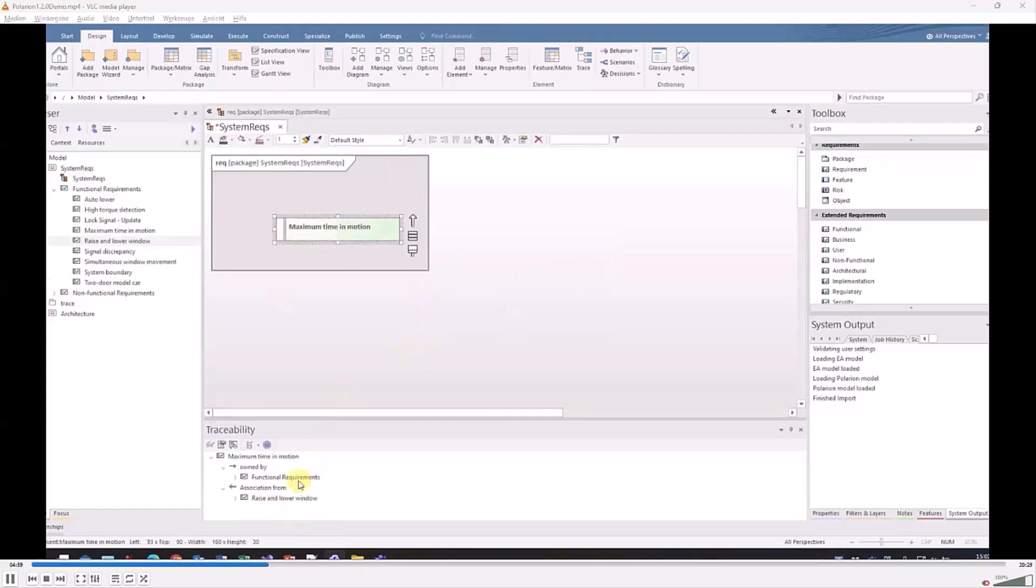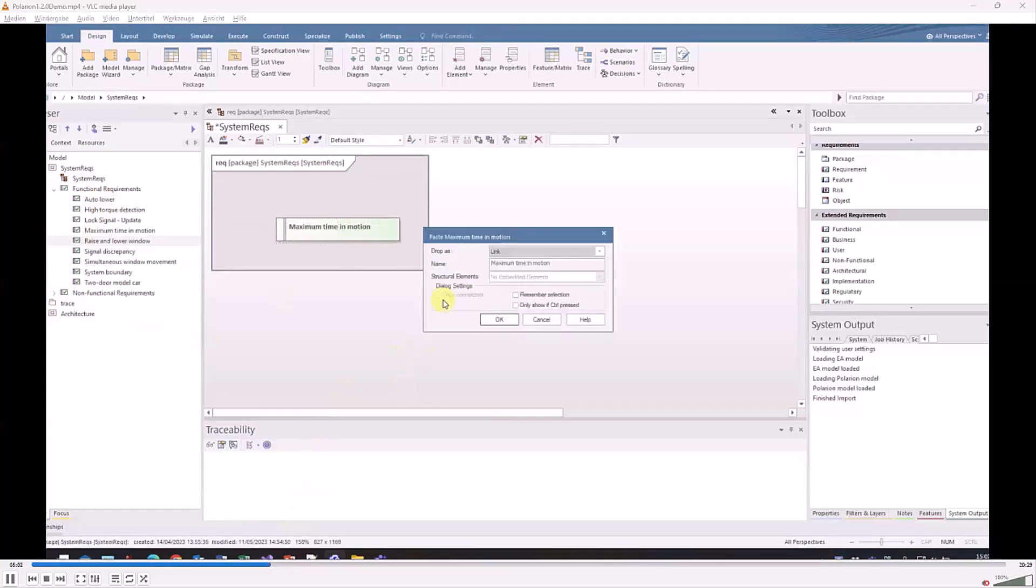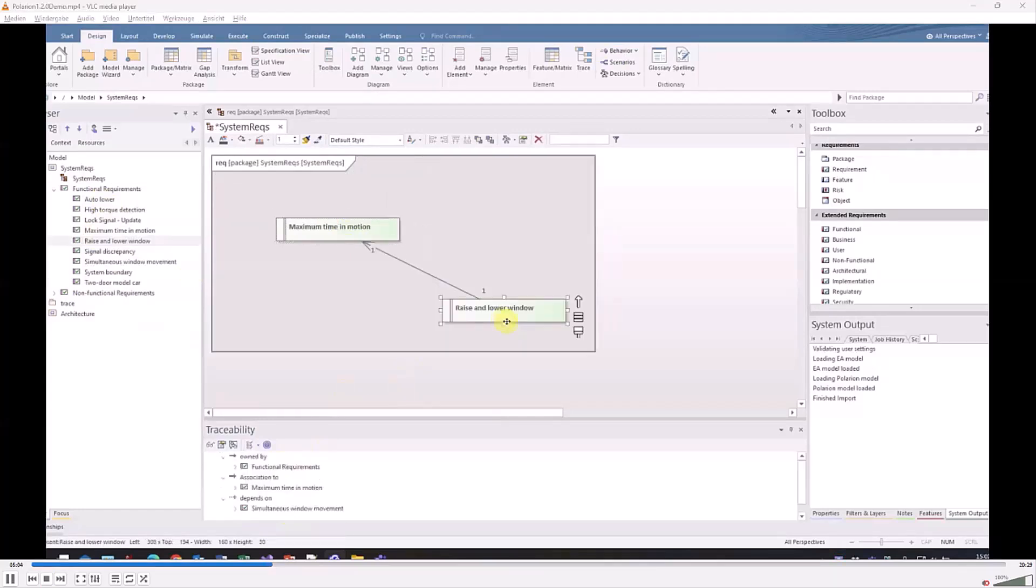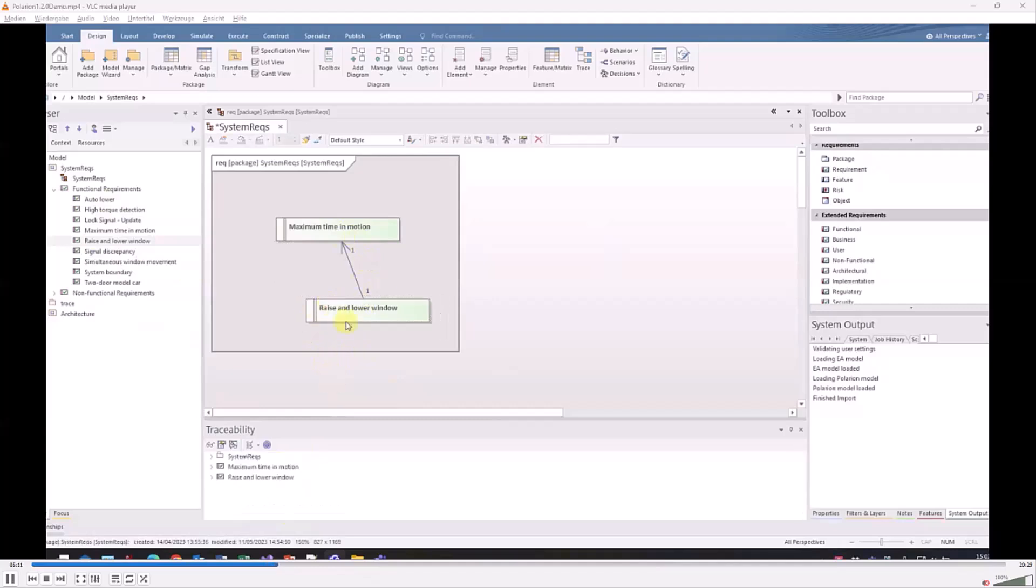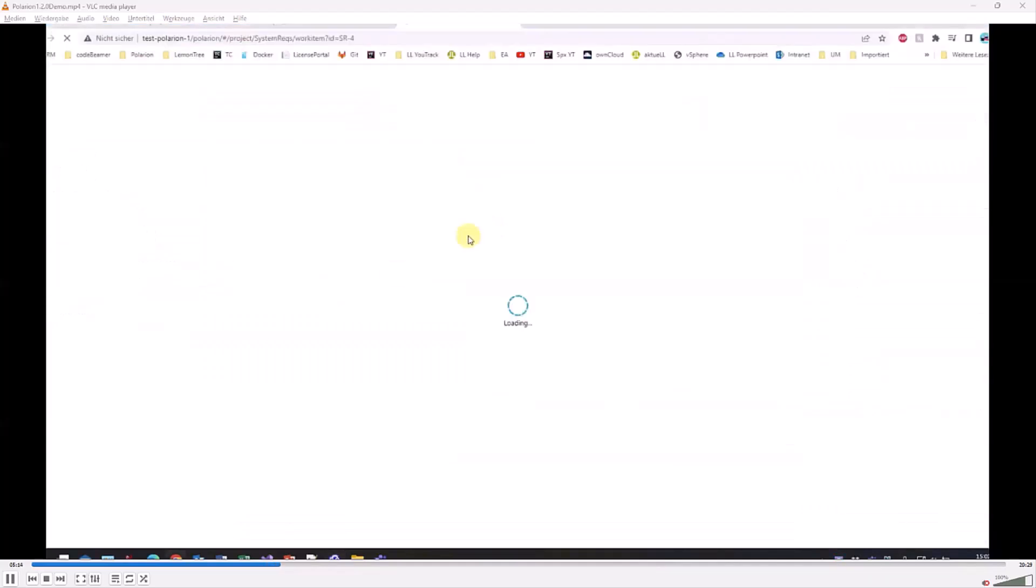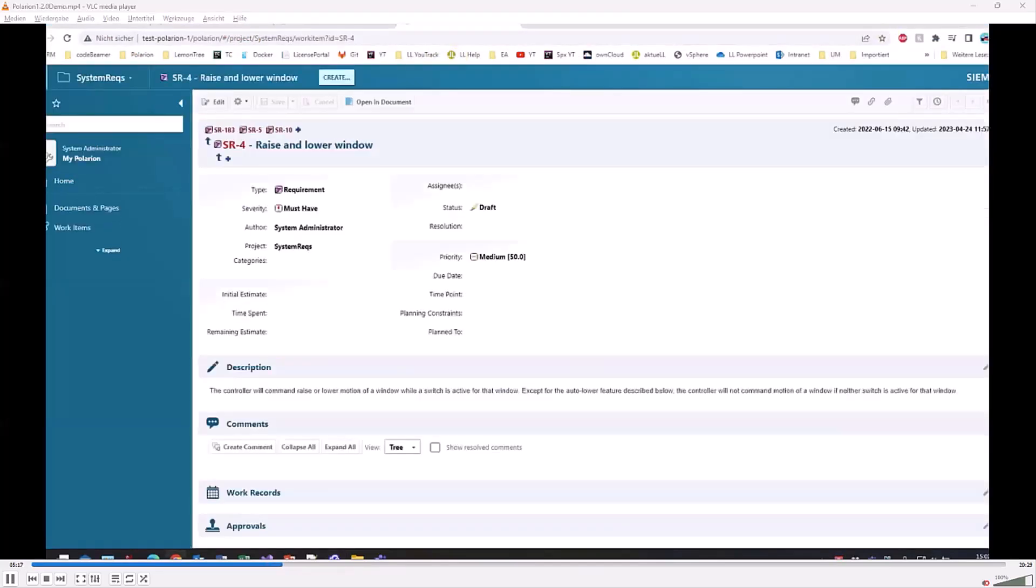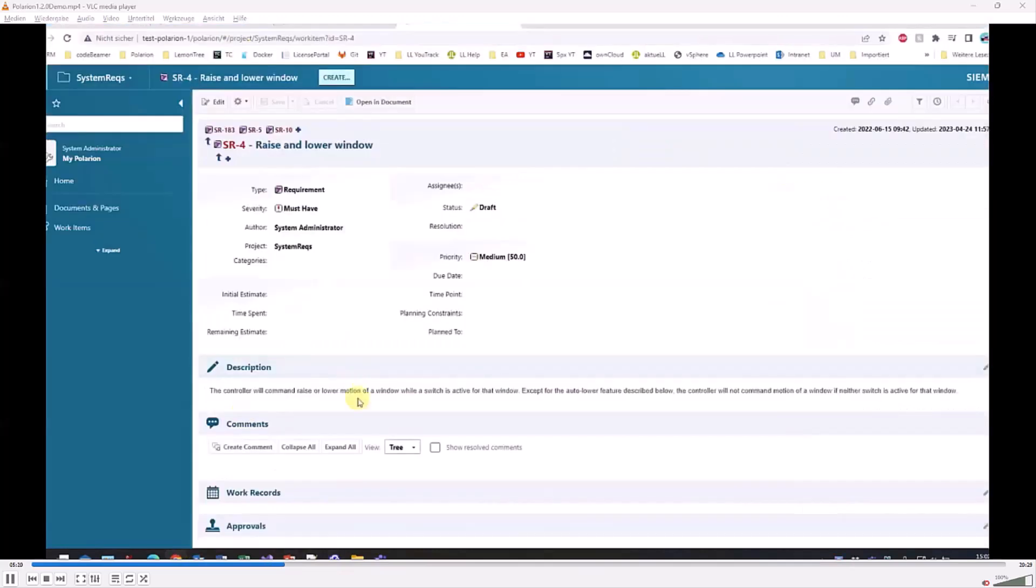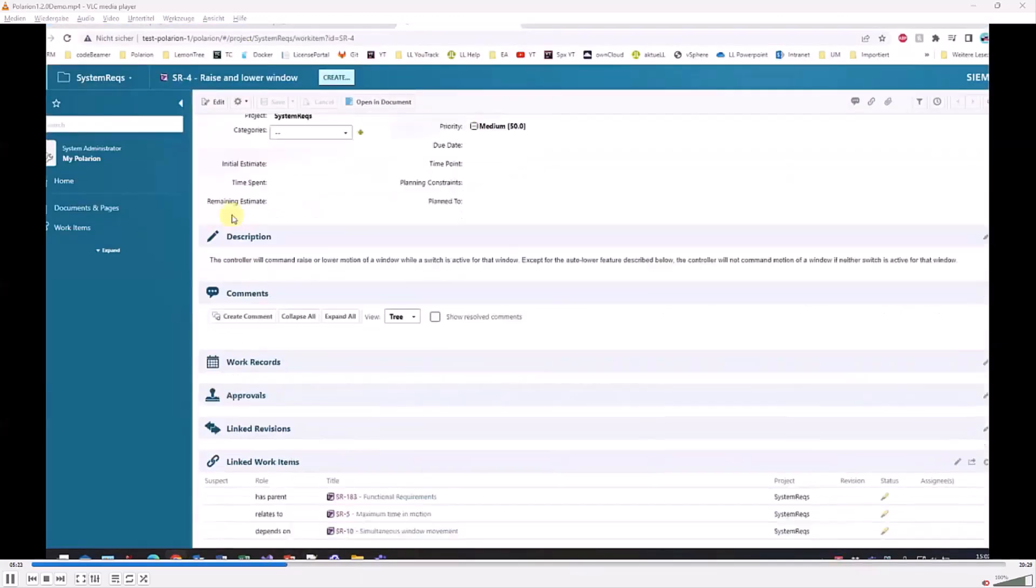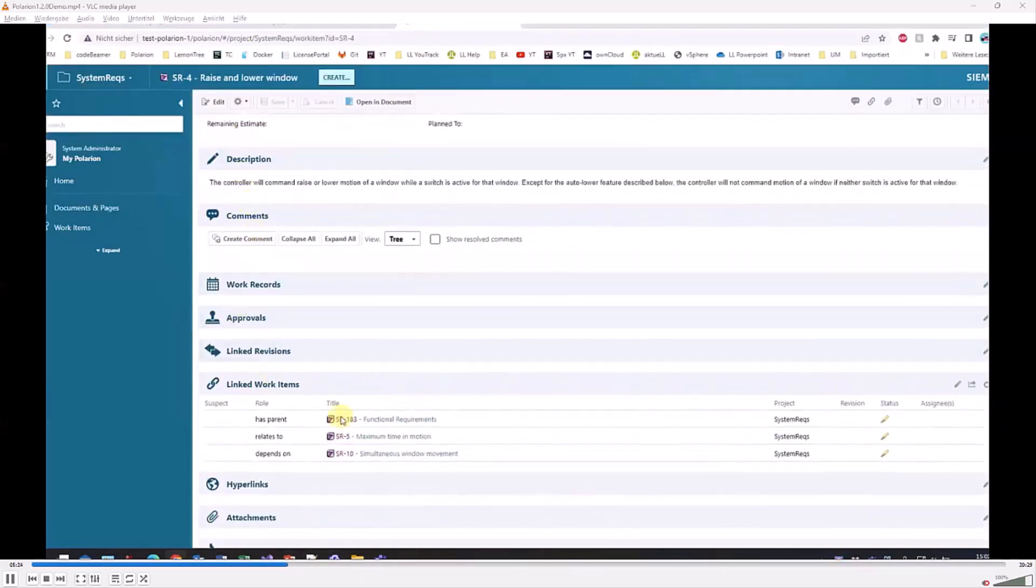If you relink requirements which are linked to each other inside EA, you see the relation then directly pops up. You can easily, by double clicking on a requirement in a model, jump to it inside Polarion.